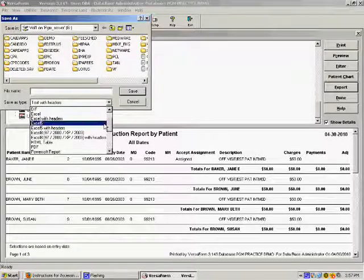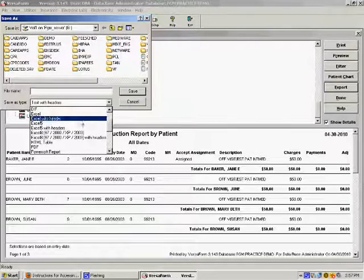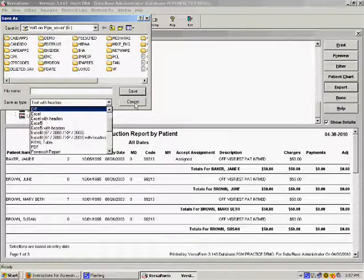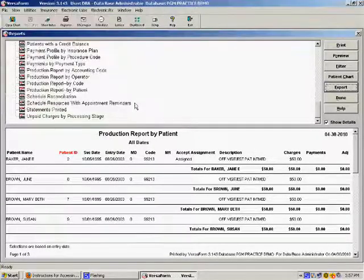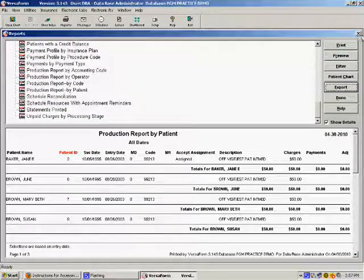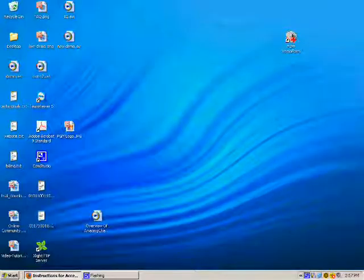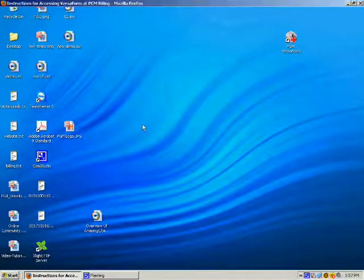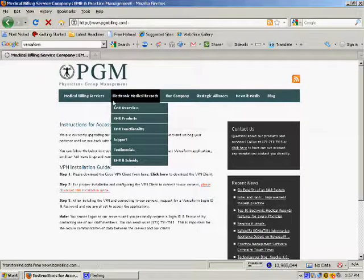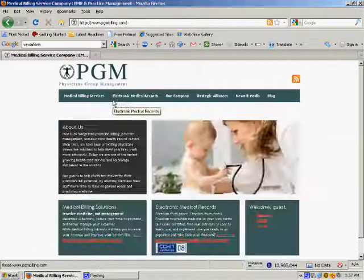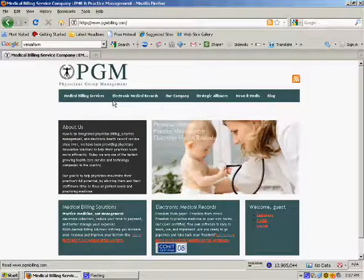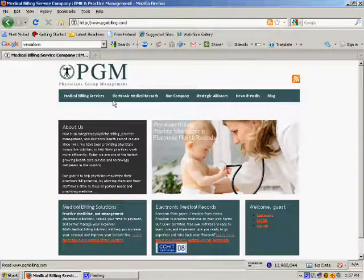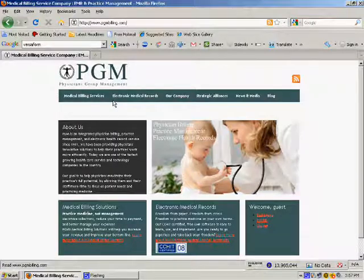Of course, there is much, much more to PGM's Practice Management software. For more information or a live demonstration, please contact us toll-free at 877-751-7515. Thanks again, and we hope you enjoyed this brief demonstration of our Practice Management software.